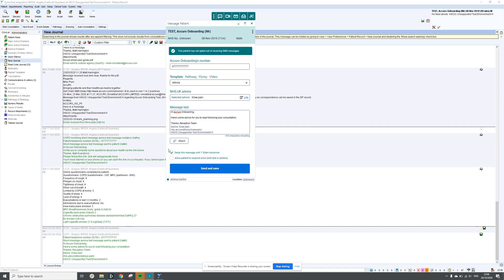Another tick box is here, which is 'delay this message until 7.30 tomorrow.' That's come up in this message because I am currently sending this message out of hours. This means between the hours of 7.30 p.m. and 7.30 a.m., you can tick this box to default to sending the message at 7.30 in the morning so that the patient receives it within working hours.